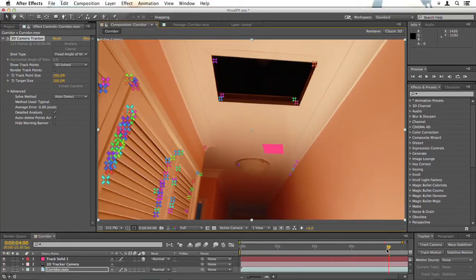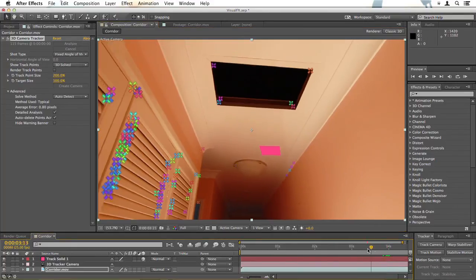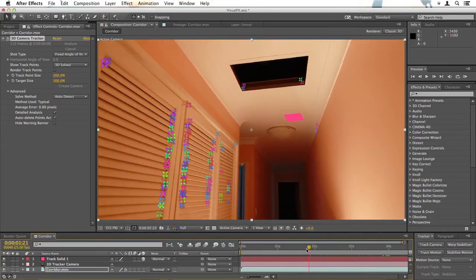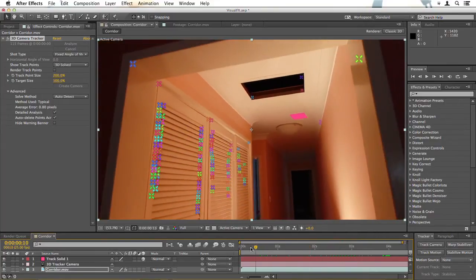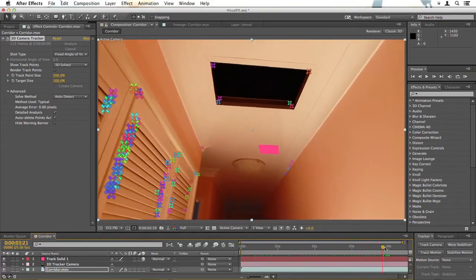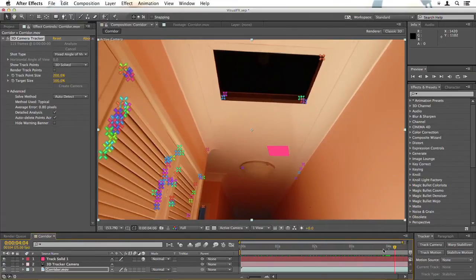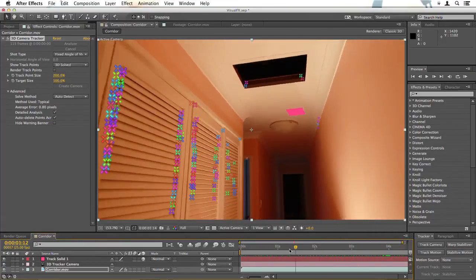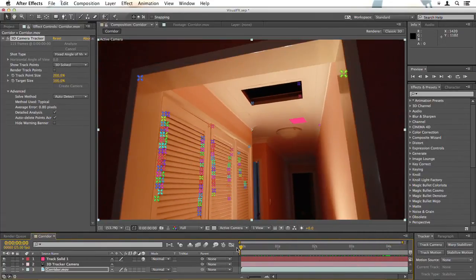And now I'll just drag backwards through this and look to see if that appears to stay in the same place. I think it does, I'm quite happy with that.